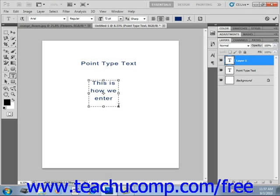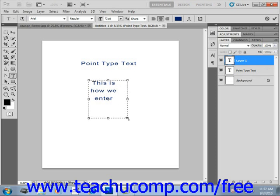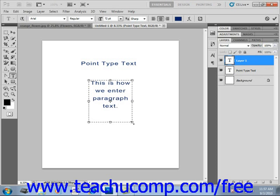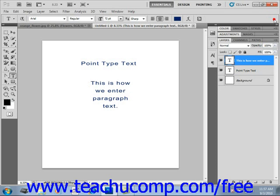So you can resize, rotate, and skew the bounding box to adjust it as you type the text if needed. You just rest your mouse over those resizing handles and you can click and drag the bounding box like that. Just as we did with our point type text, then when you're ready to commit to those changes, click the check mark, and that's how you create both point type and paragraph text.